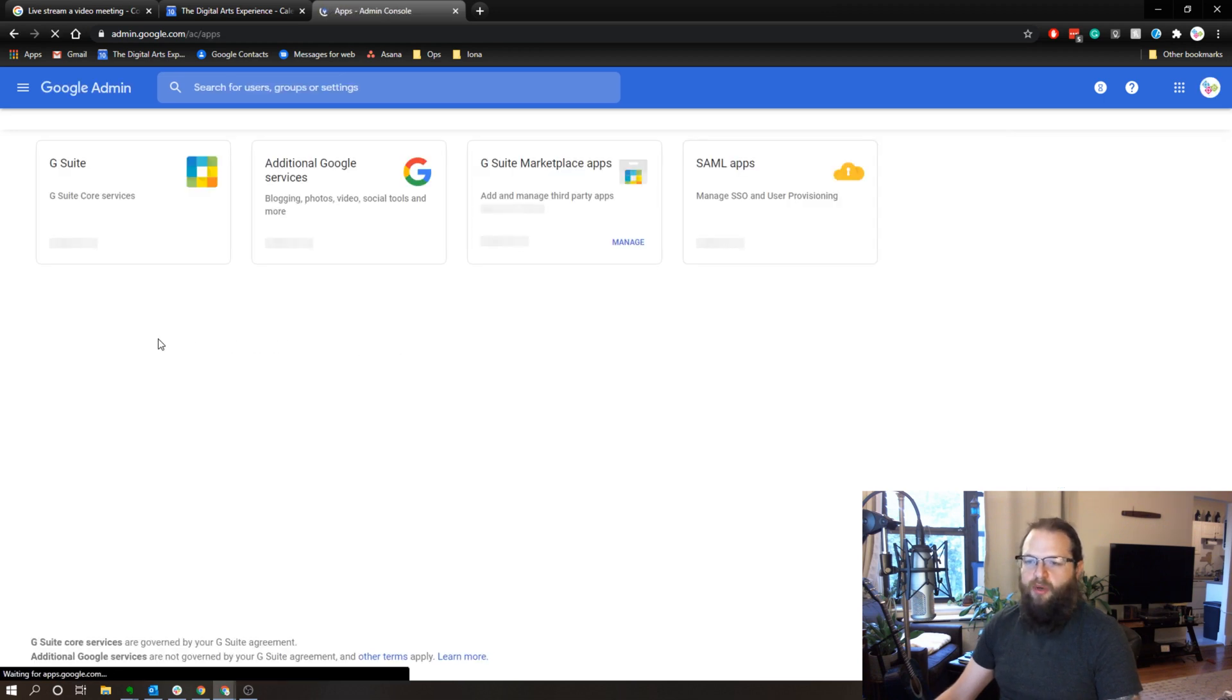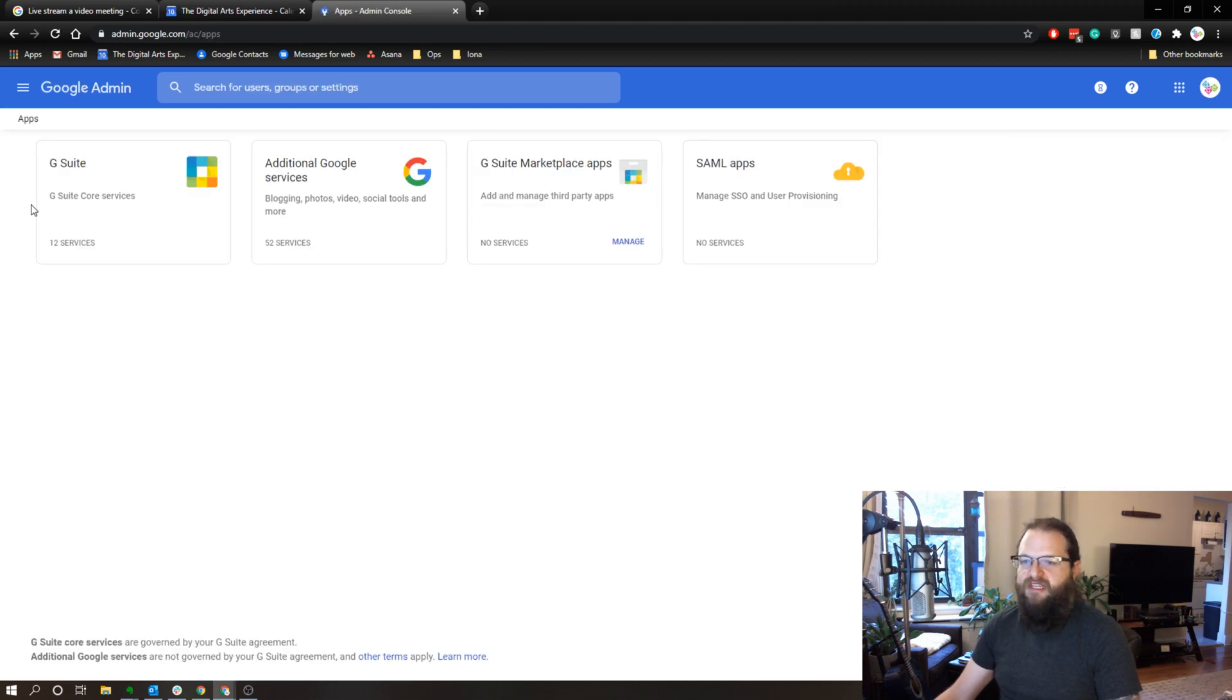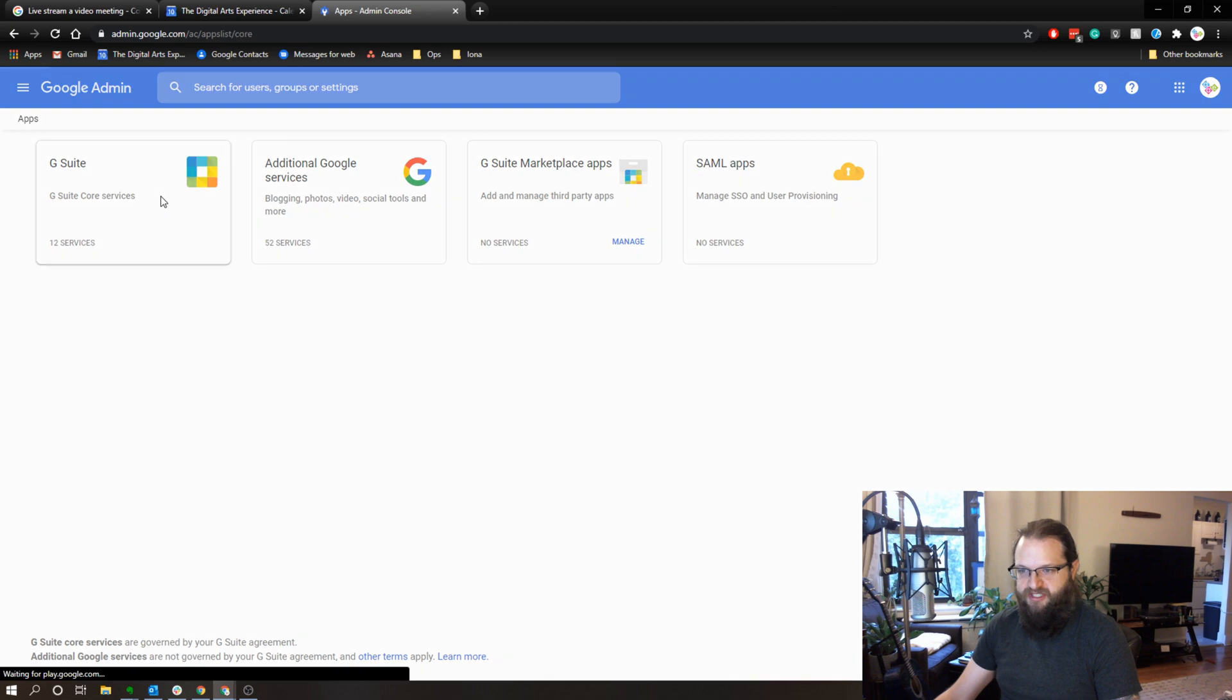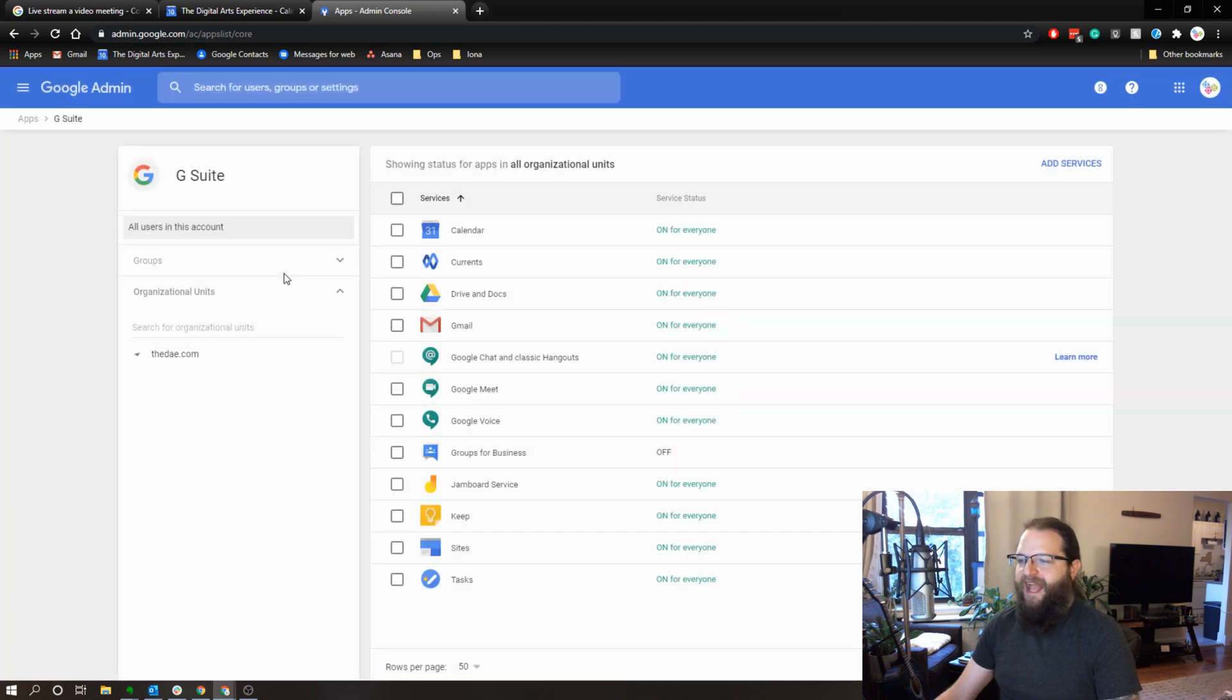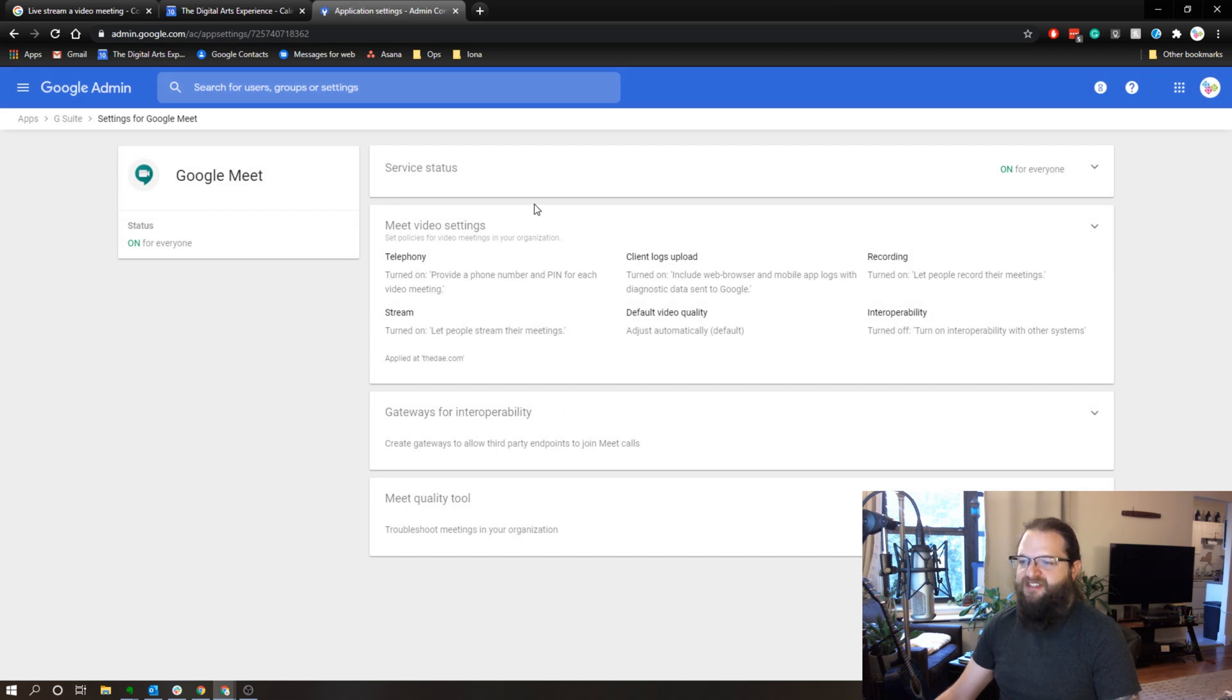We're going to go to the G Suite core services. And in this list, we have Google Meet. So we're going to click on this and we have some Google Meet settings that we can change.